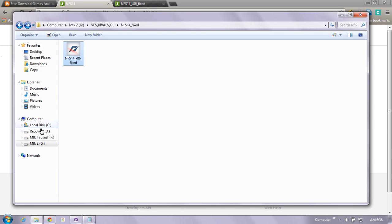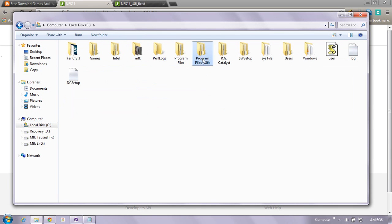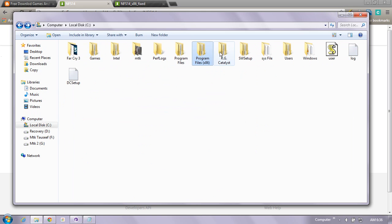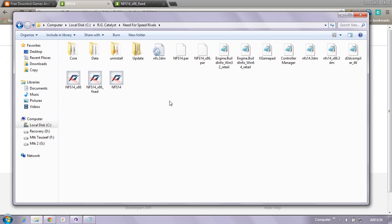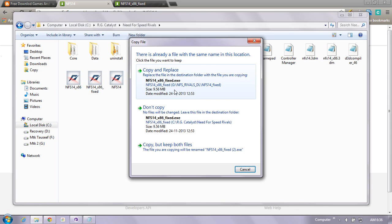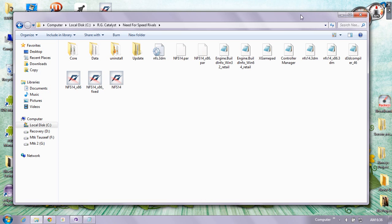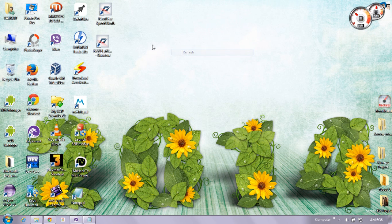After downloading the file, go to the download folder, copy the file, and simply go to your install directory where NFS Rivals is installed. Then paste these files there.